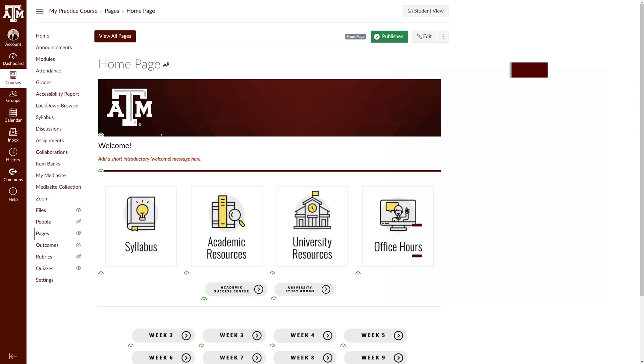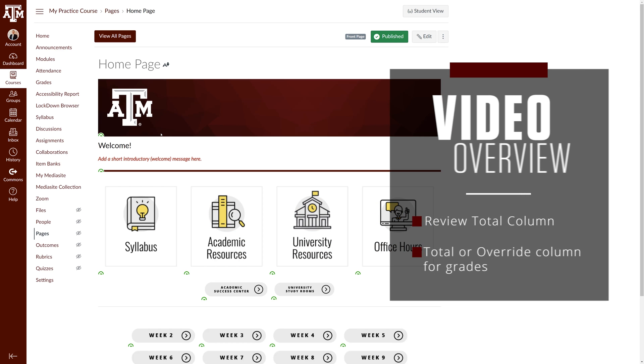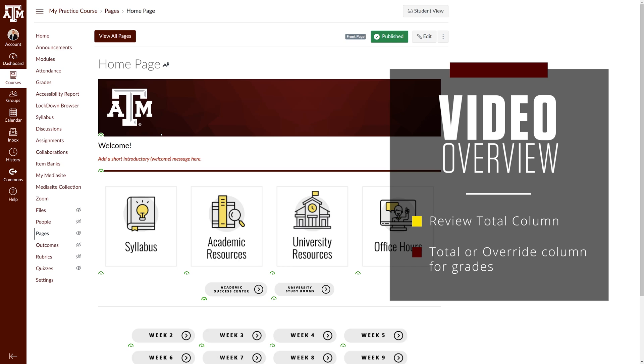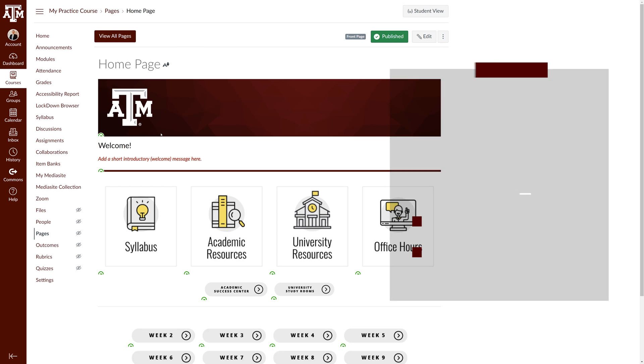Howdy! In this video we will review the total column in the Canvas gradebook and help you decide whether to use this column for grade submissions to Howdy or use the override grade column to submit grades to Howdy.